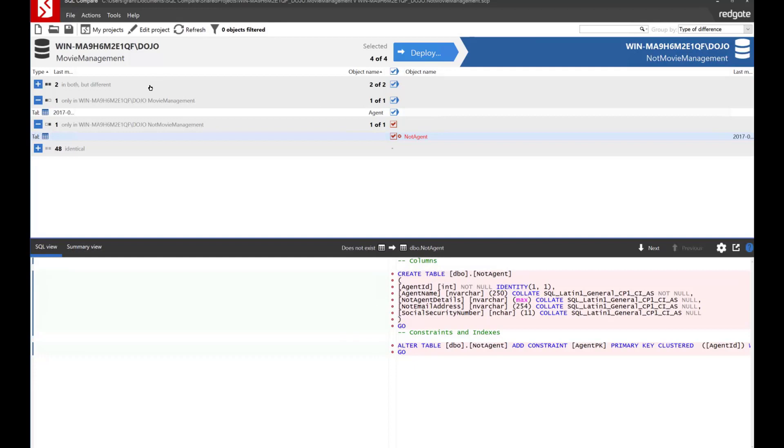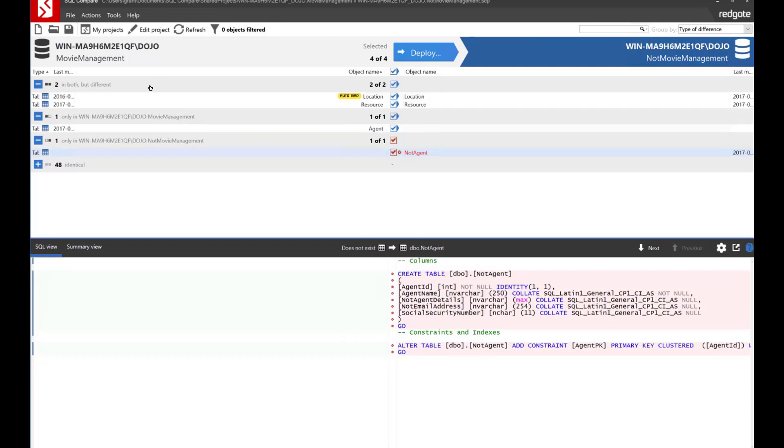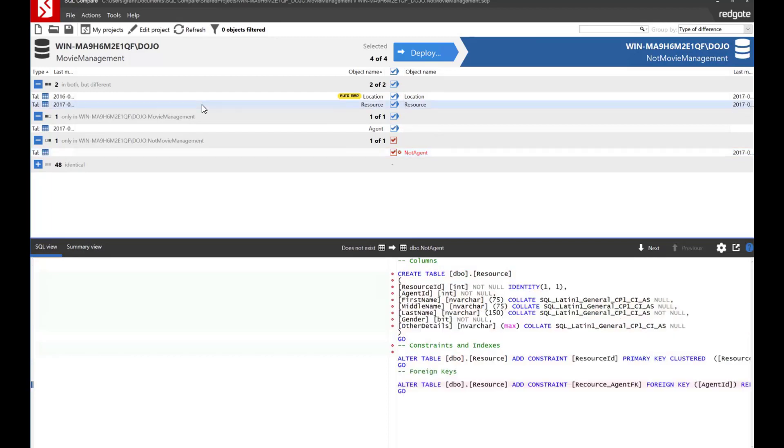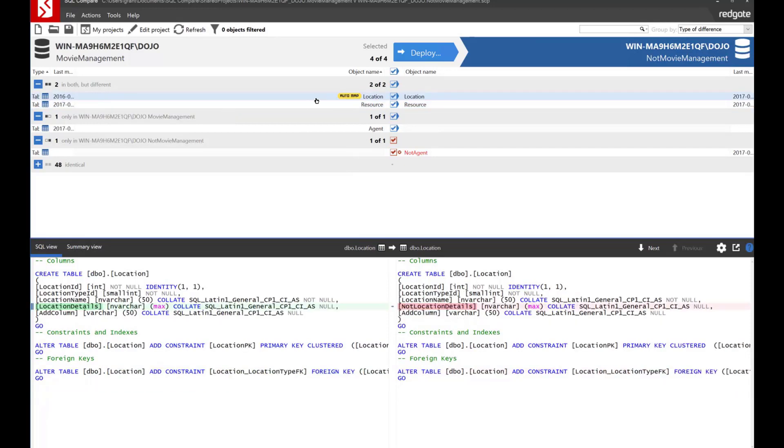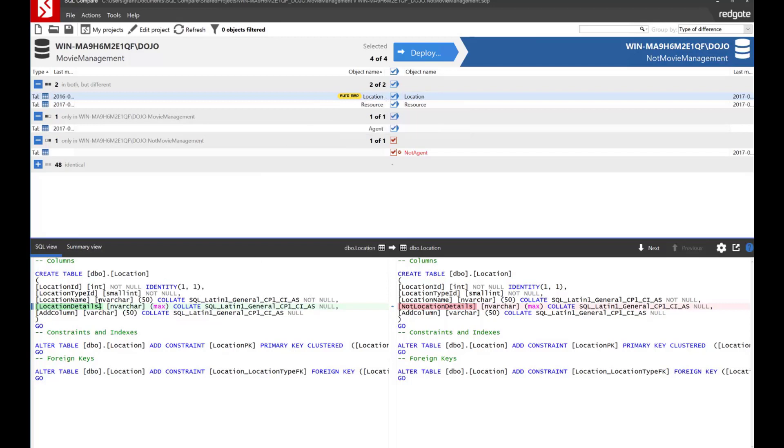Now let's go up here and take a look at the in both but different and we'll notice that there's a slight difference on a constraint name. Okay, well we can worry about that later. But the more important difference is right here and we see the auto map right there and it says location table location table and the location details you'll notice in this side it says location details and in this side not location details.